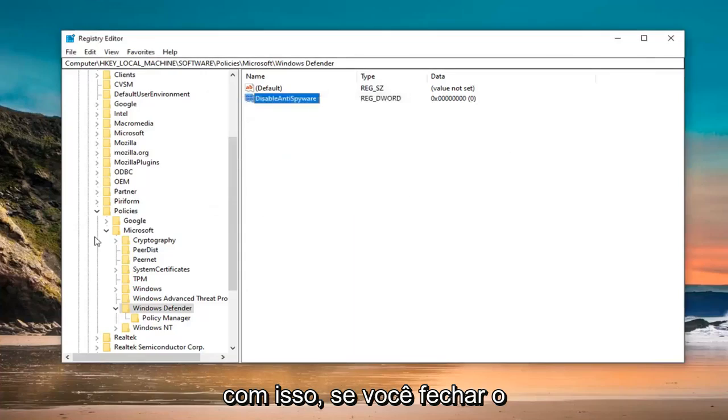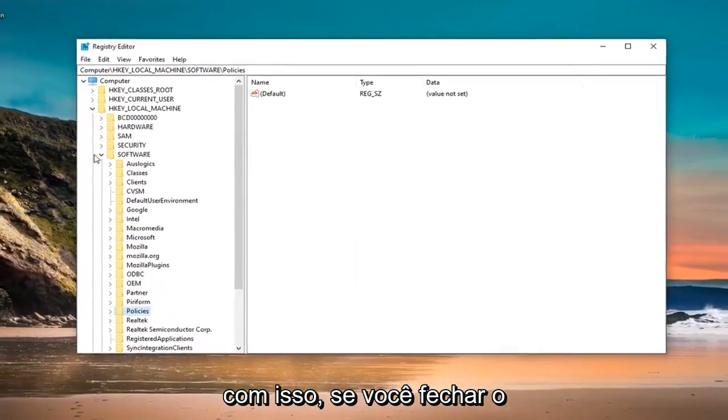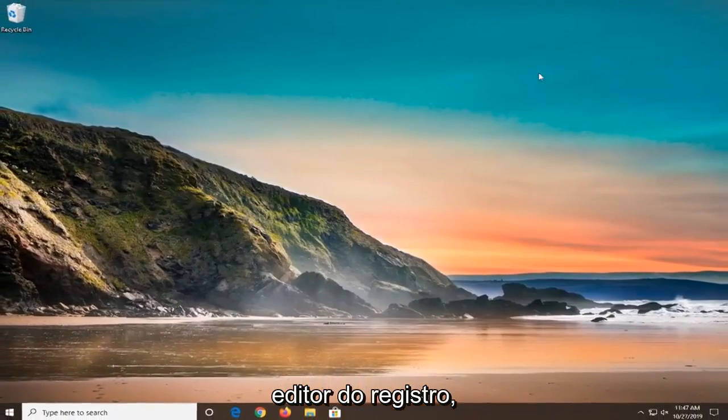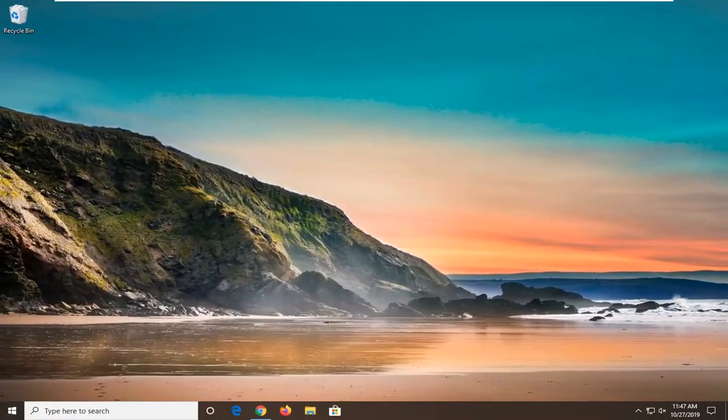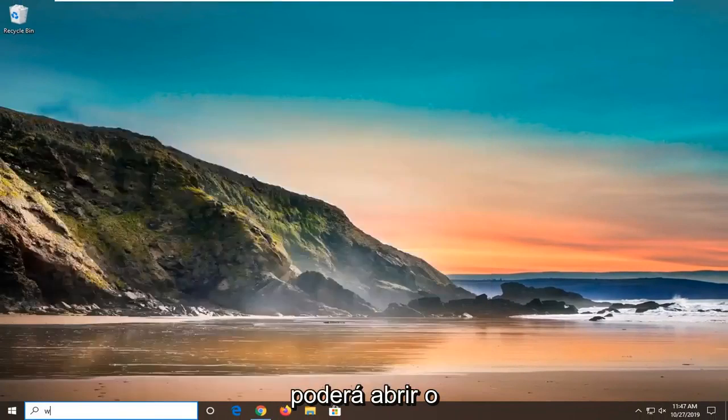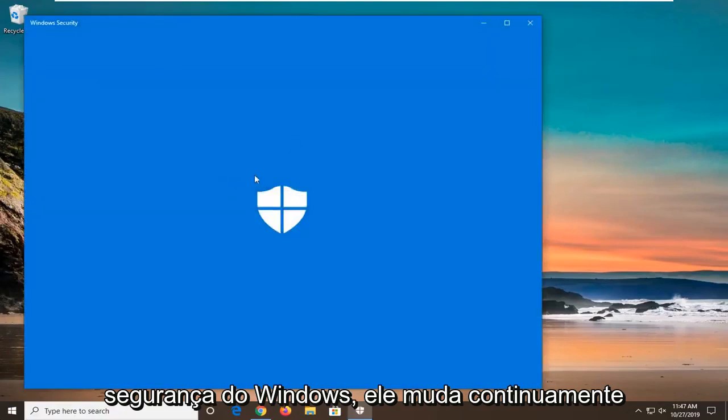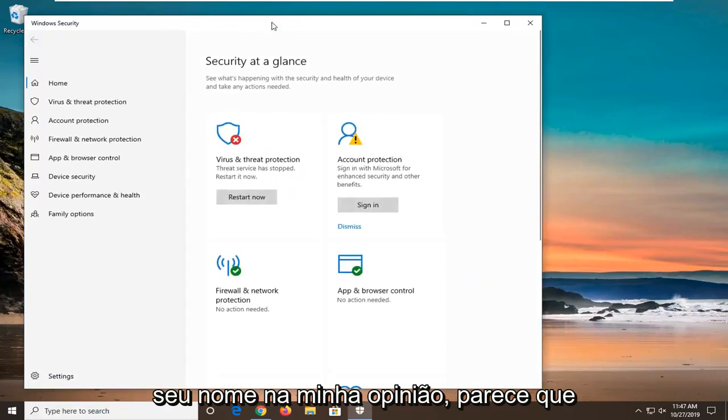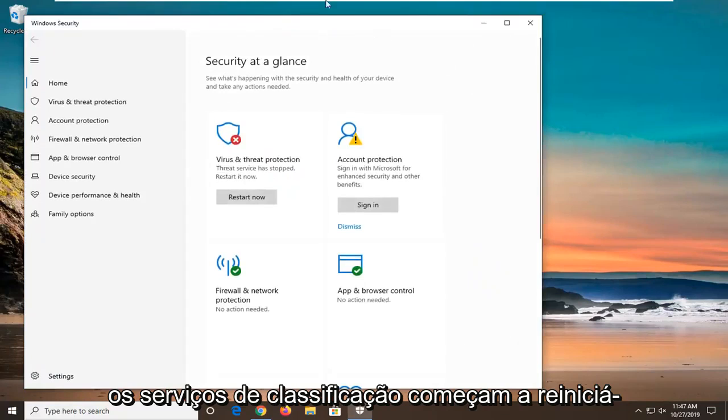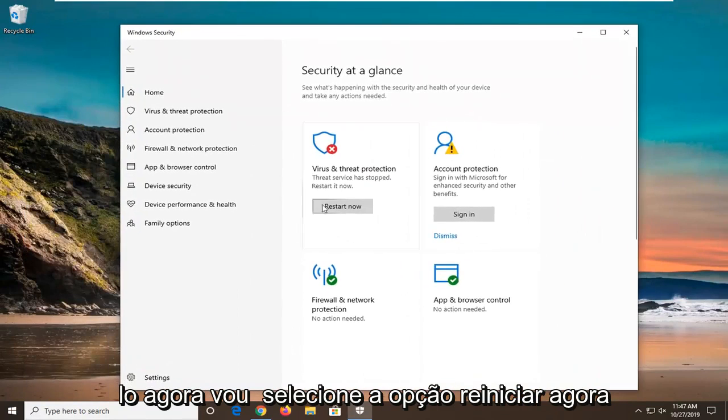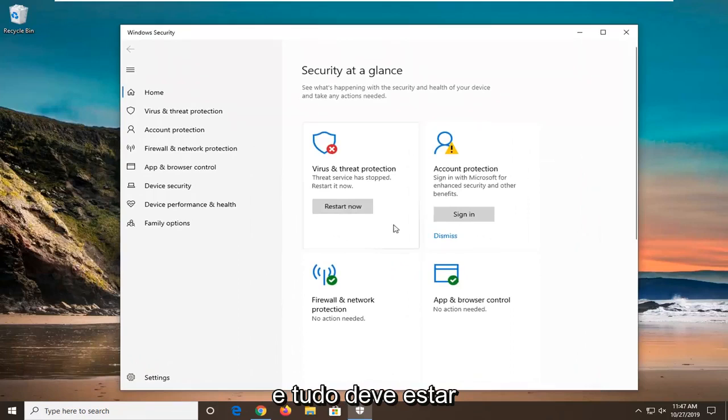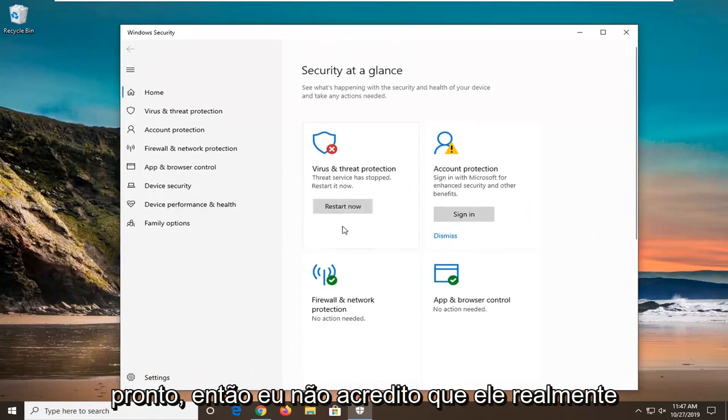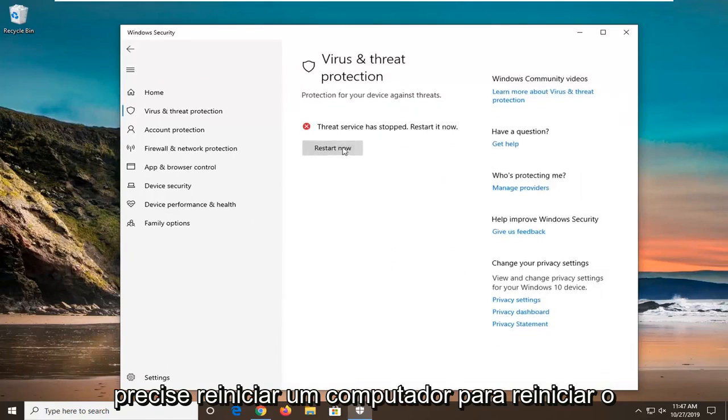Once you are done with that, close out of the registry editor. You should be able to open up the Windows Defender Security Center or Windows Security - it continuously changes its name. It seems like it says the service has stopped, restart it now. I am going to select the restart now option and everything should be good to go. I do not believe you actually need to restart your computer to restart the service, so just give it a moment here.